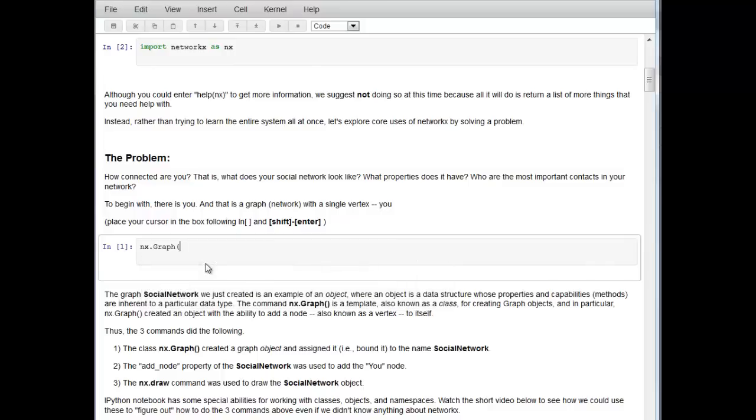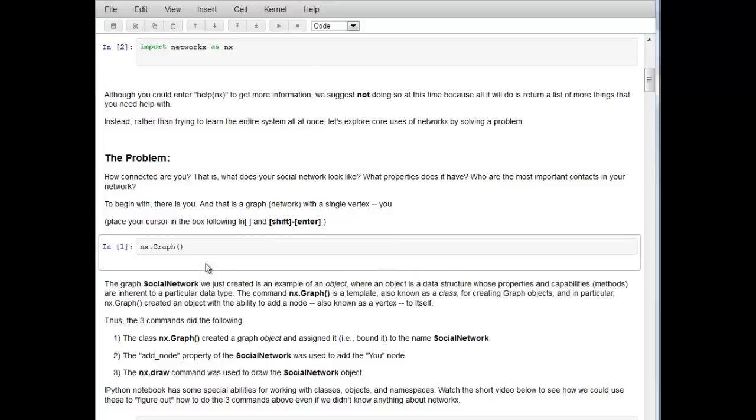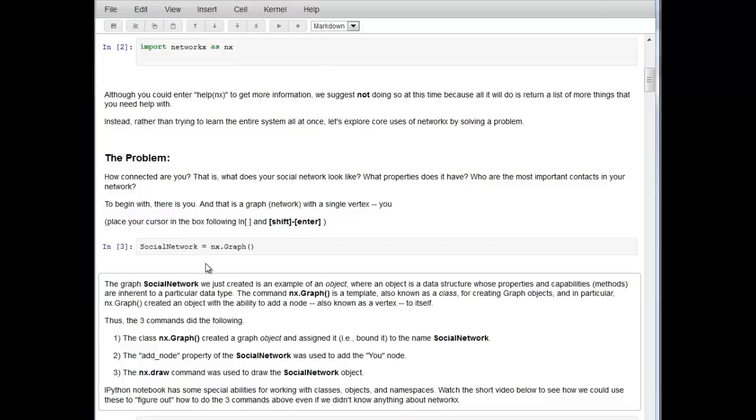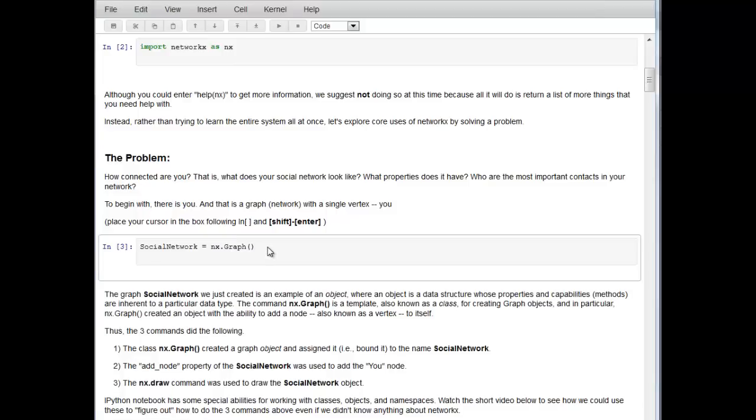We're just going to close that for right now. This class is going to construct an empty graph and we're going to bind it to the name social_network. In other words, we're going to create the graph and store it as the name social_network. Let's hit shift enter and we'll notice that we've created the graph. There's no output.